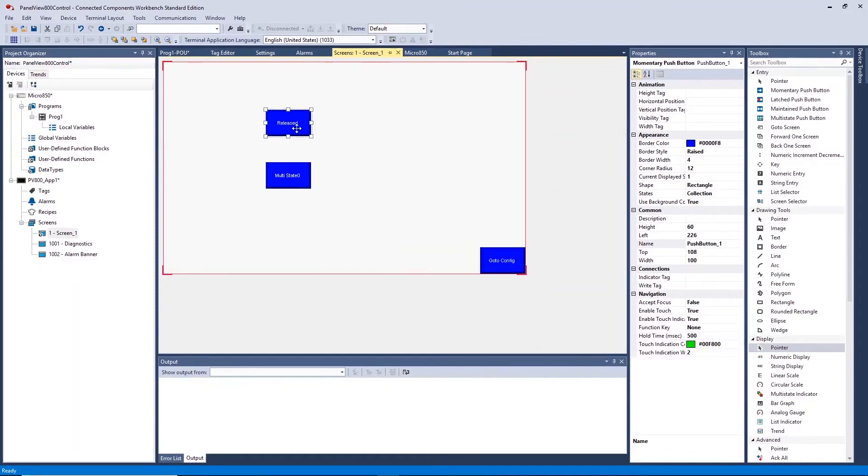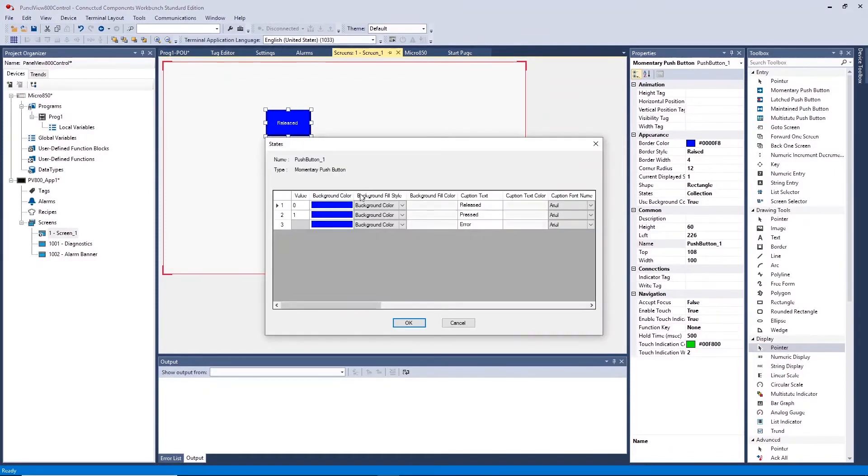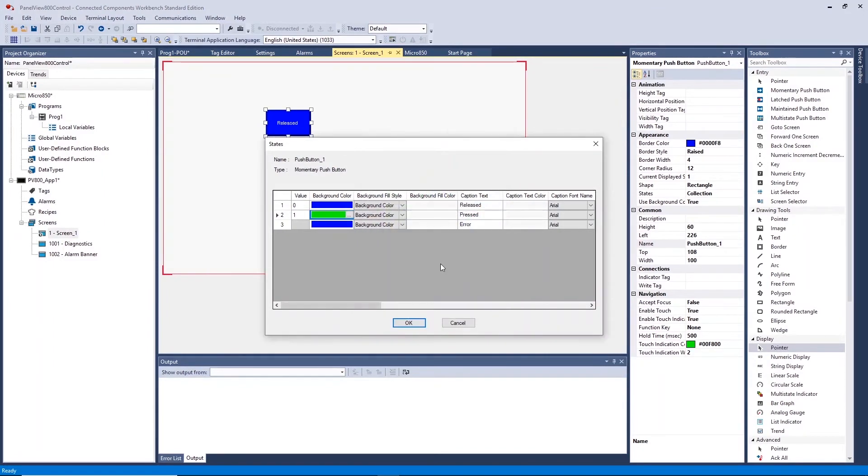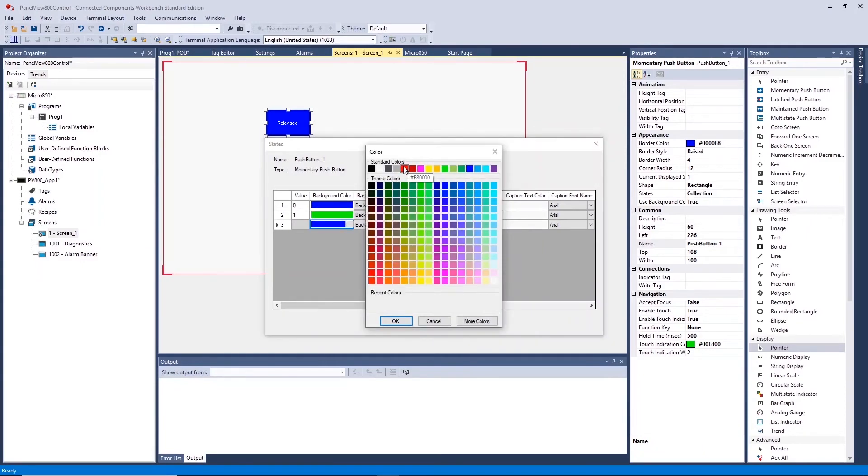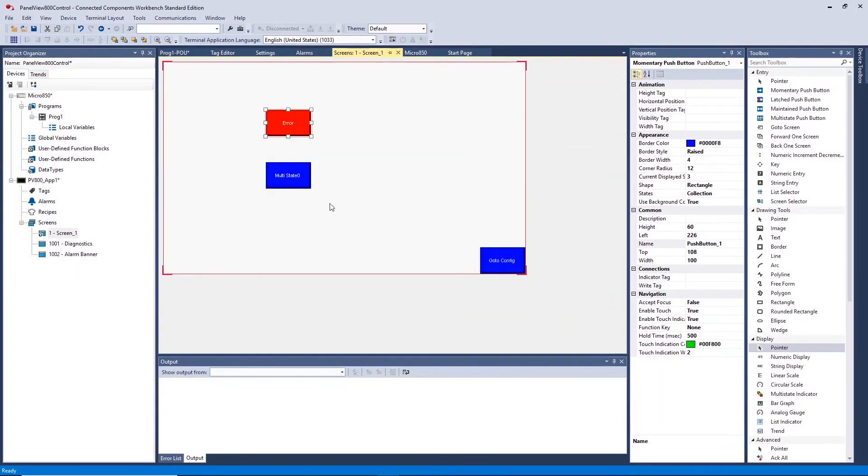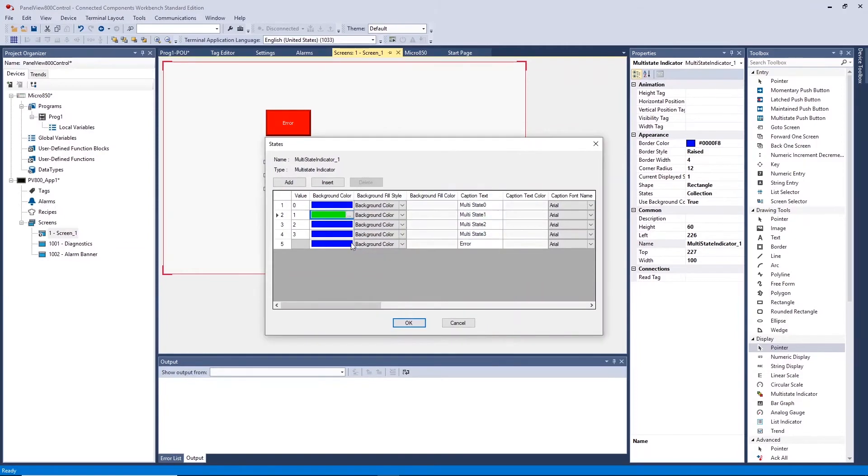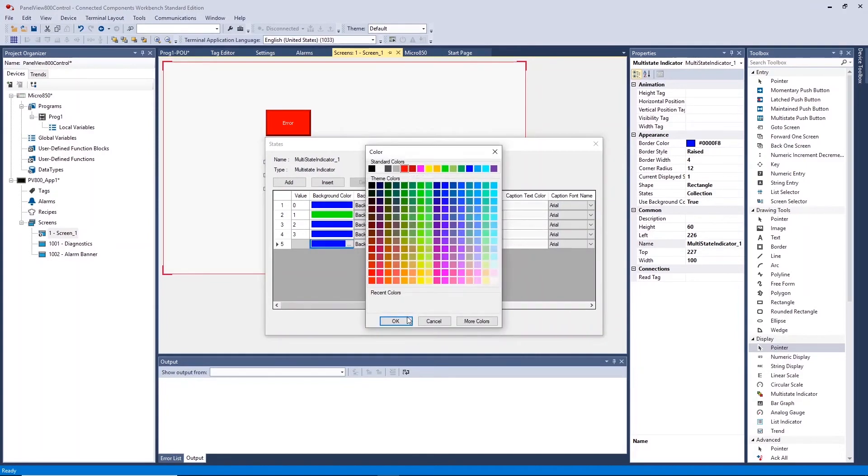This will open a configuration window to alter colors, names and more for each state of the object. Here we are selecting colors for different states of the push button and indicator and naming these states for display on the graphic object on screen.